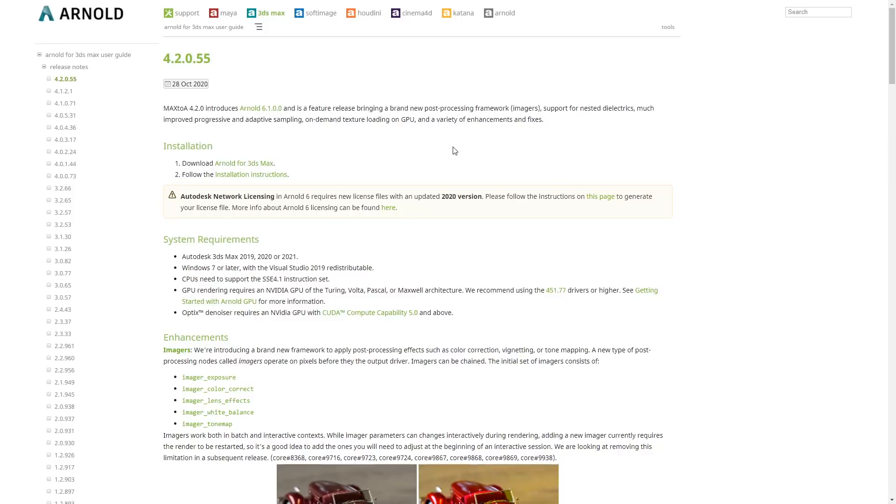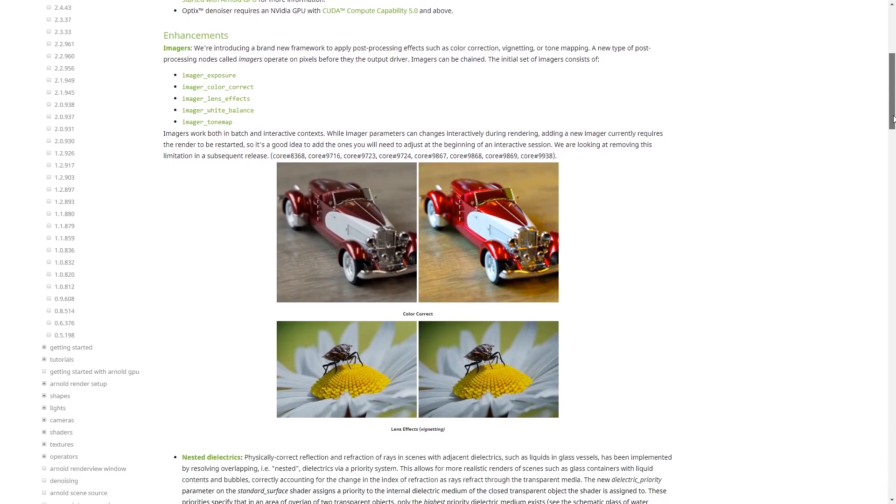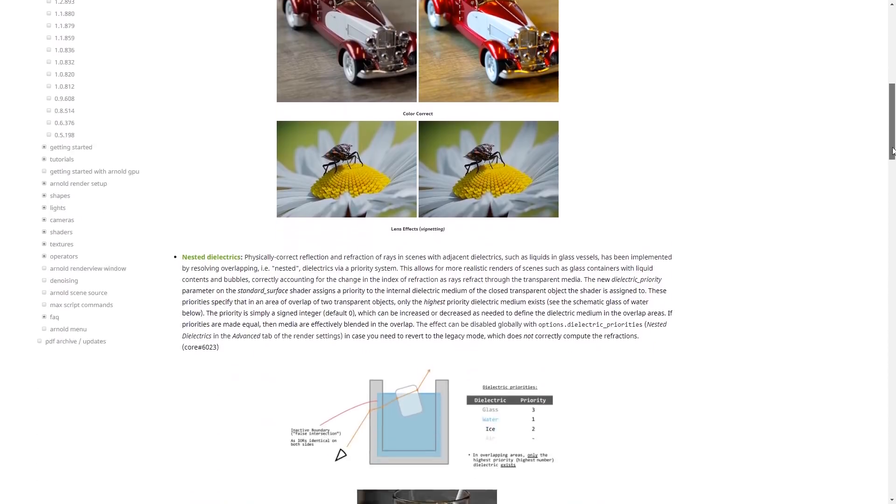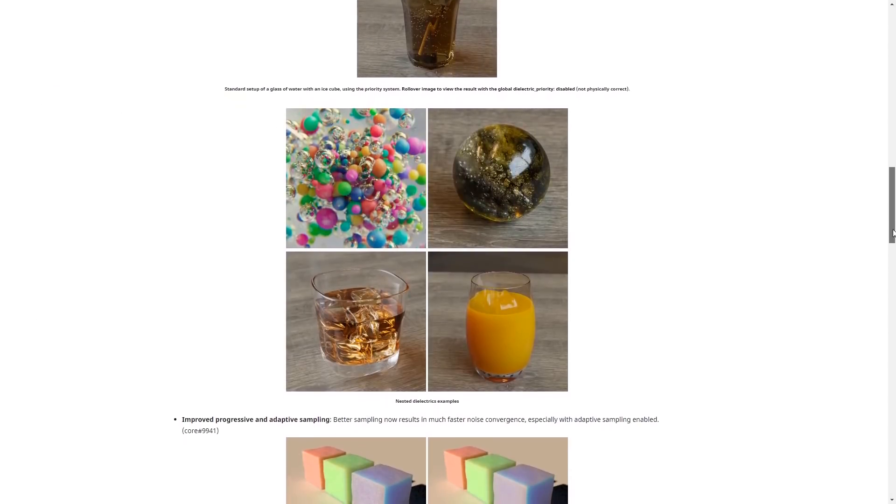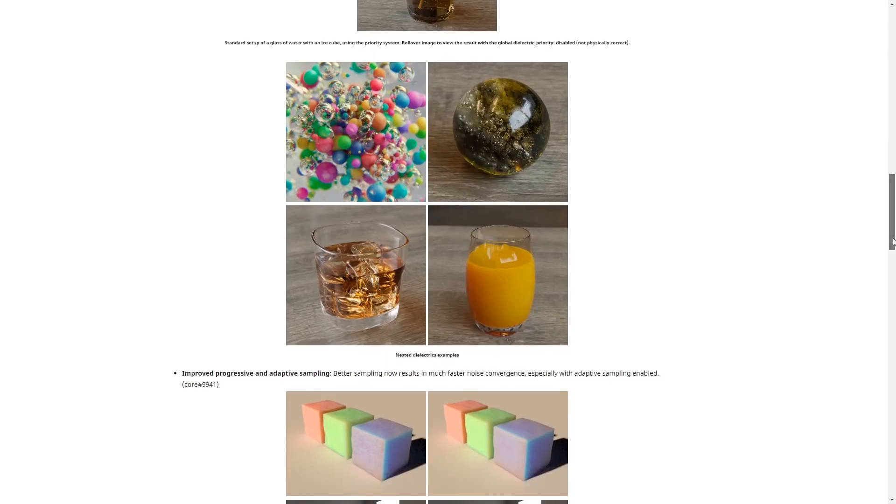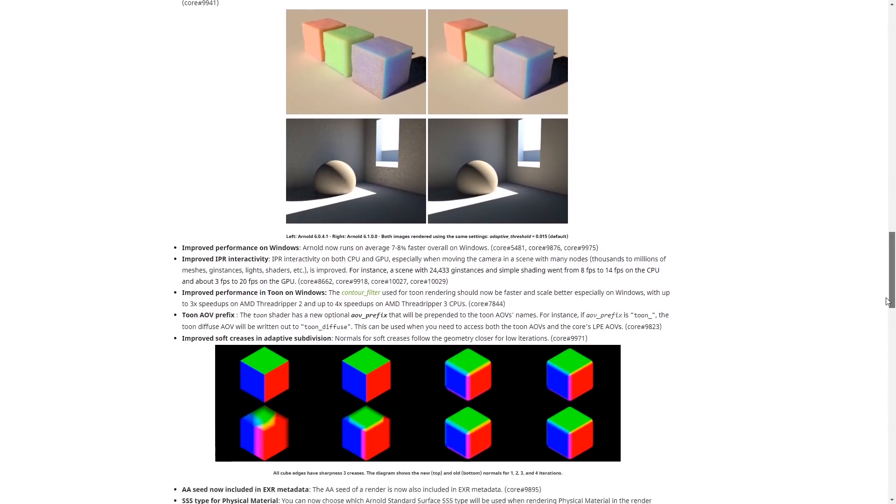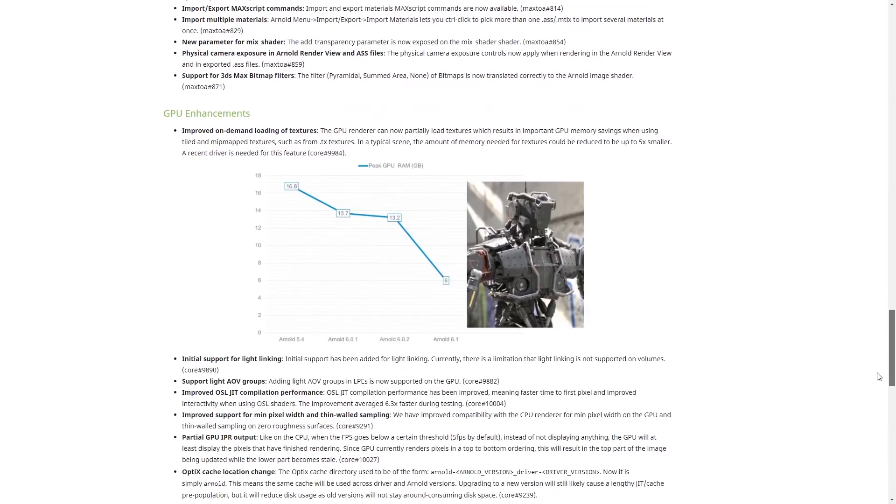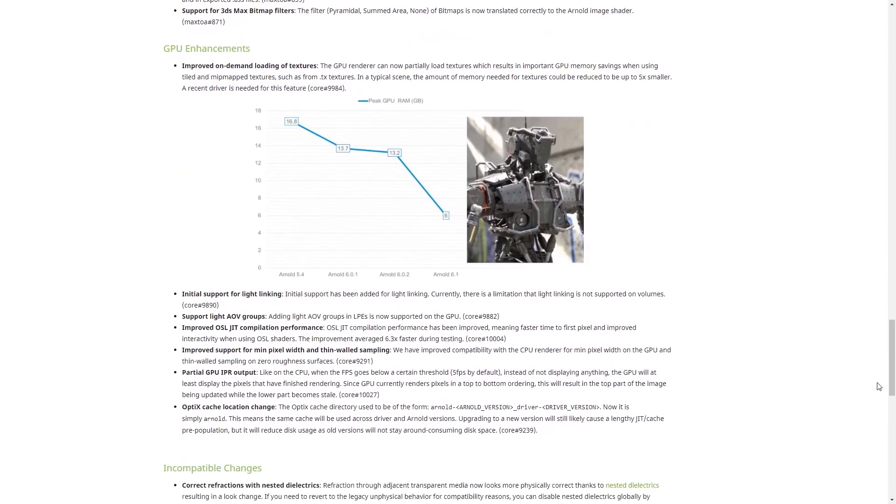We have a new Max to Arnold that gives support to the latest Arnold 6.1. Imagers allow for post-processing effects as color correction, exposure or vignetting at render time. We have nested dielectrics that now has a priority system when you have glass to water, coplanar surfaces, things like that. Progressive and adaptive sampling is way faster. Arnold running under Windows is 7-8% faster as well and a lot of improvements on GPU. It will use way less RAM and it has support for AOV groups, light linking and multiple USD enhancements.